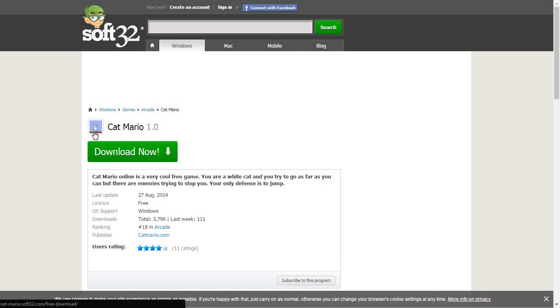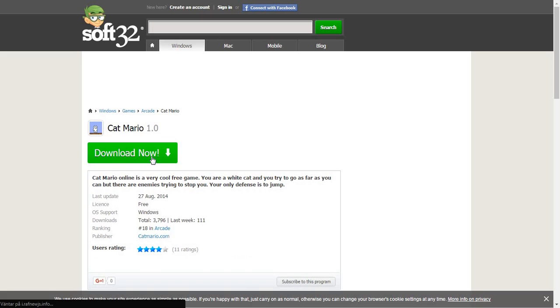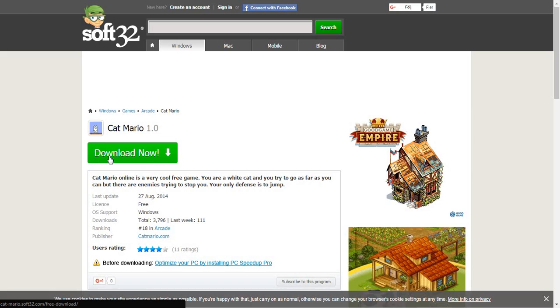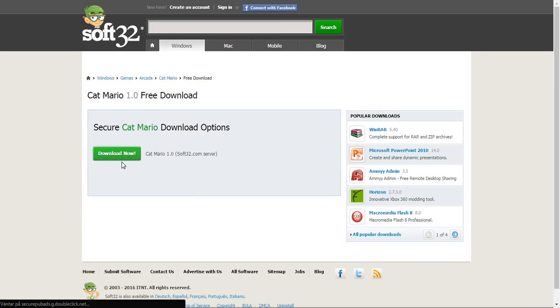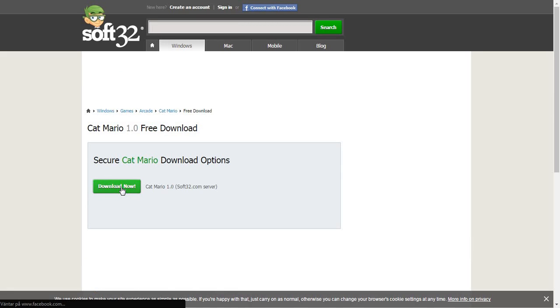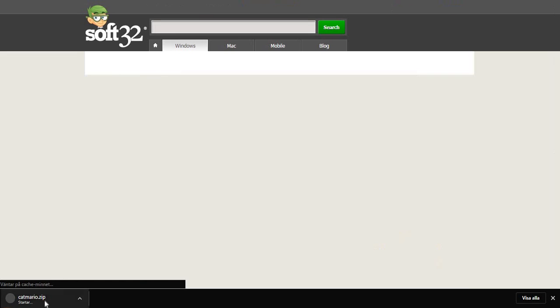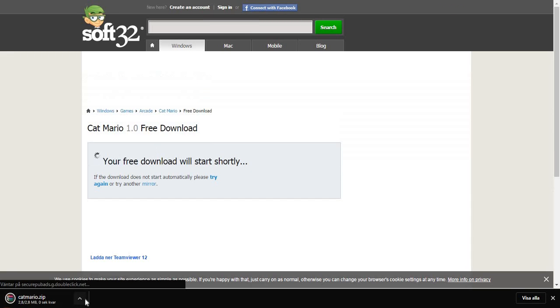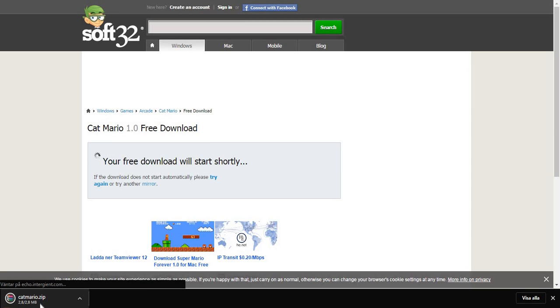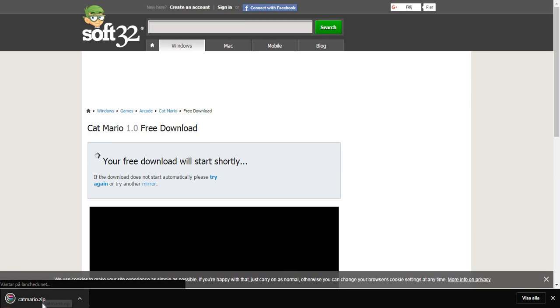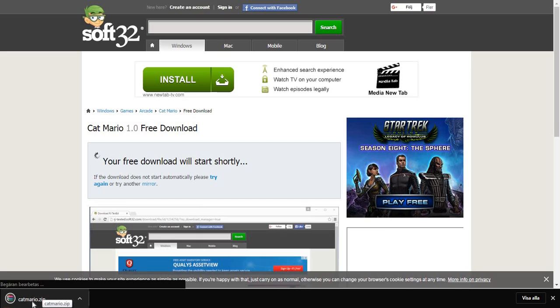And here you got it. Press download now. And download now. Here you will have a little icon down there — Cat Mario Zip.